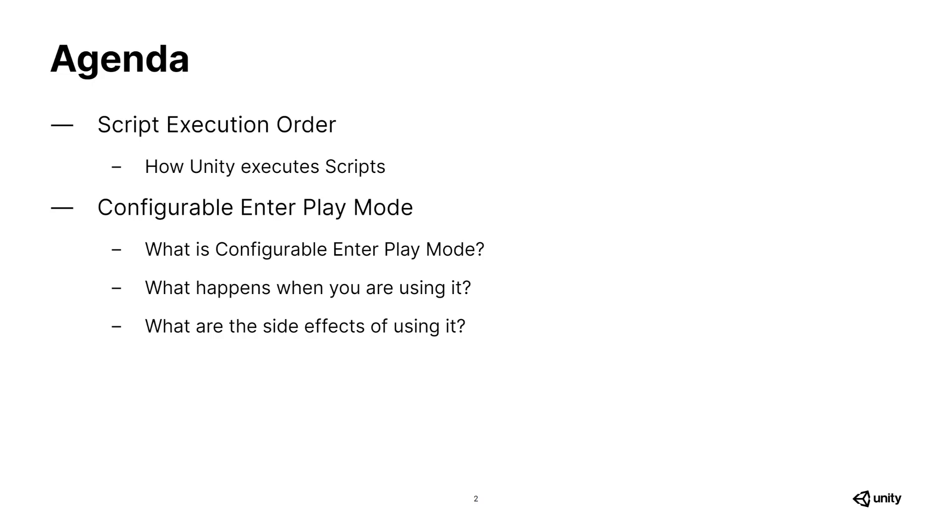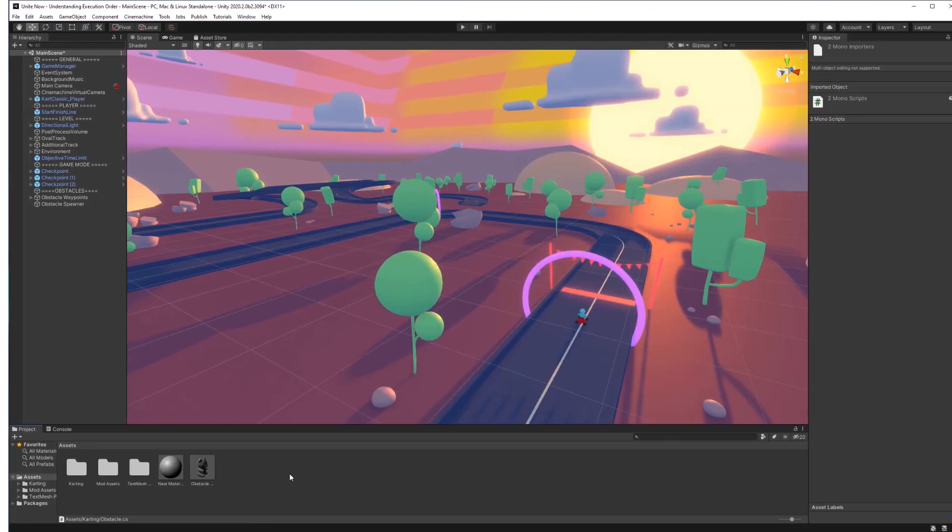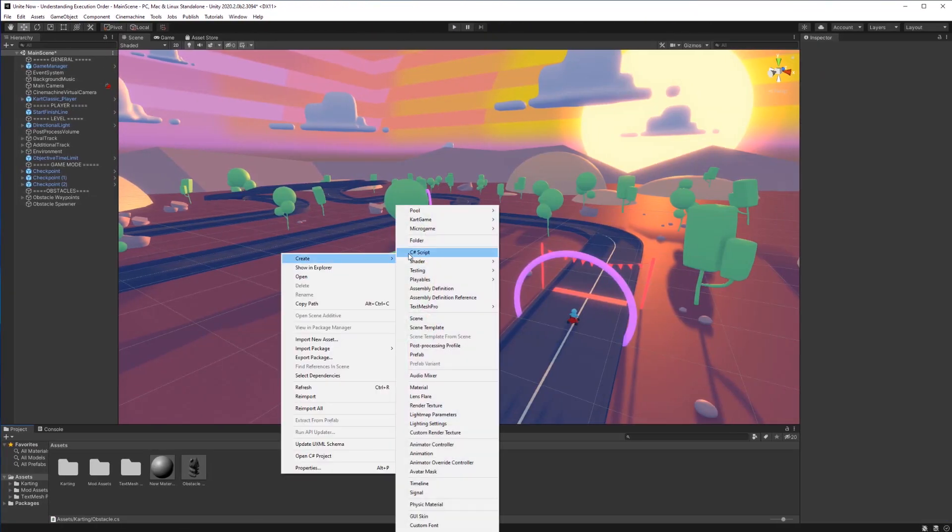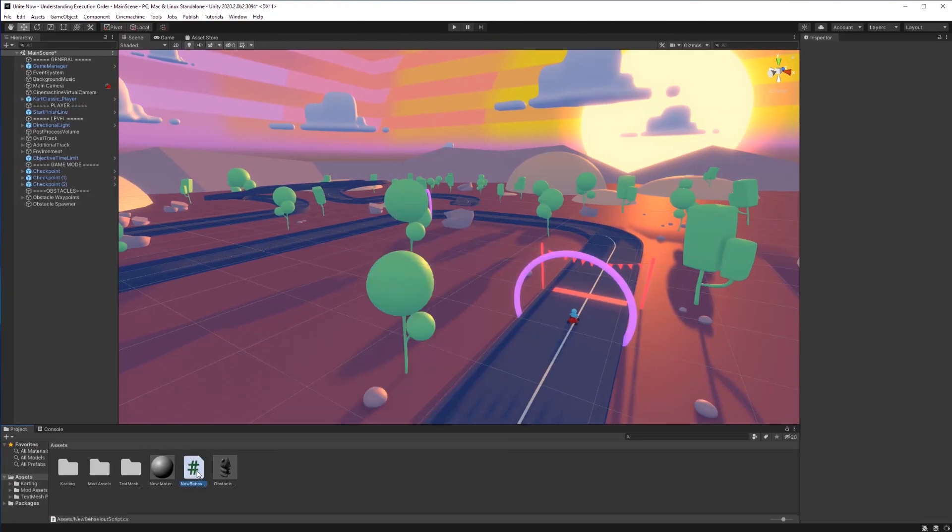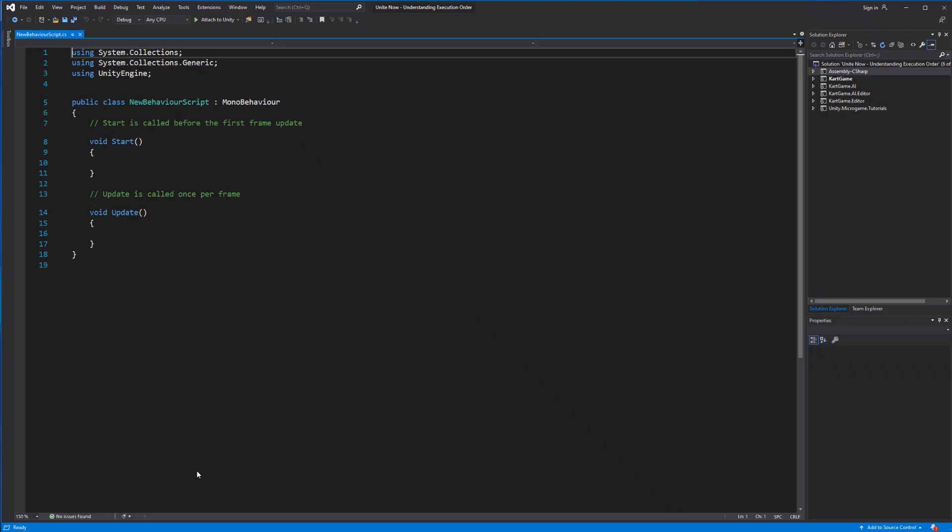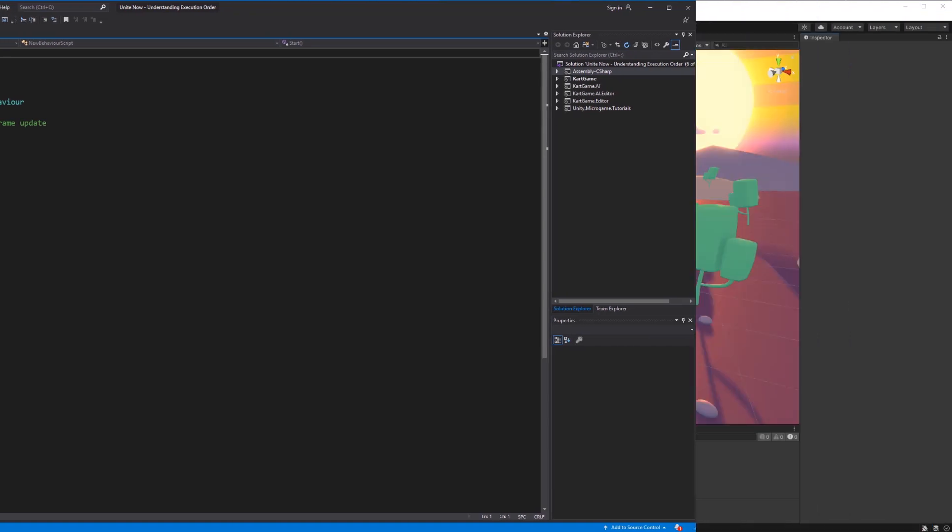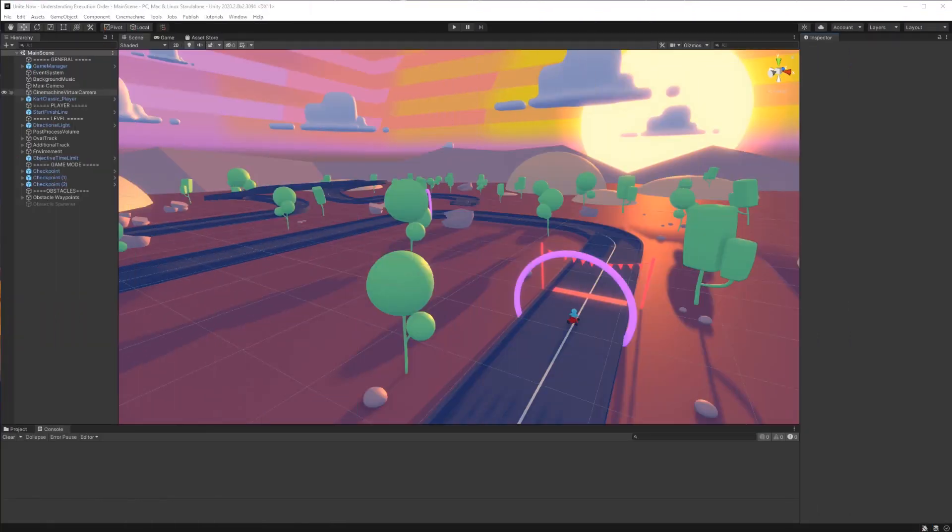Now, why is this important? When you open a MonoBehaviour in Unity for the first time, you're instantly greeted with these two functions. And you quickly become aware of how they work. Start is called only once, and Update is being called once per frame. Once your project grows in complexity, you can run into problems.